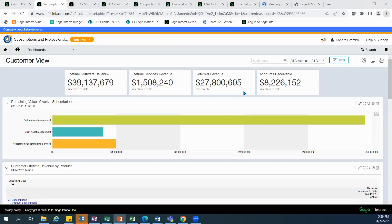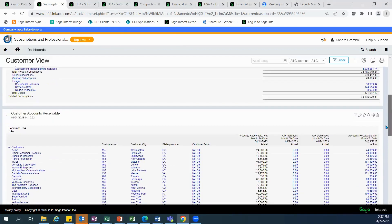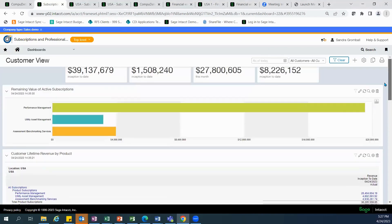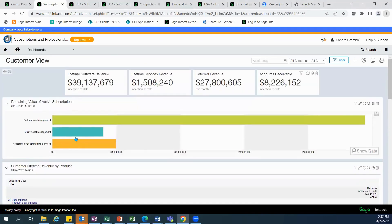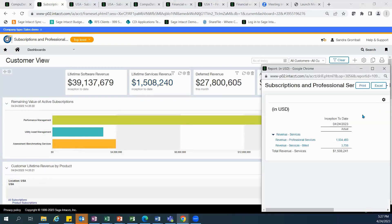As soon as you log into Sage Intacct, you can see the information that is important to you regardless of your role. The customer view provides insight through performance cards to show revenue, a breakdown by customer groups, as well as a graph showing revenue distribution by subscription, and a report that shows customer revenue by product. As with all dashboards and reports in Intacct, you're able to drill into the source report or transaction.